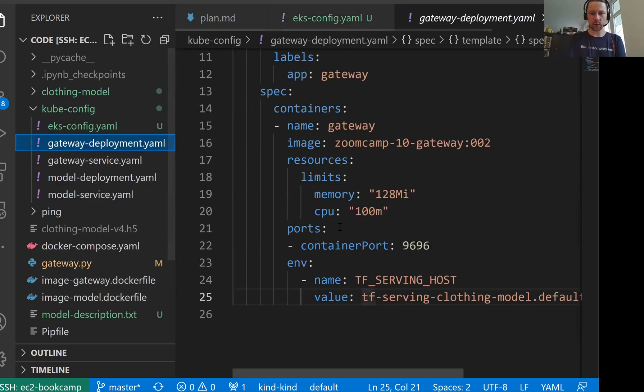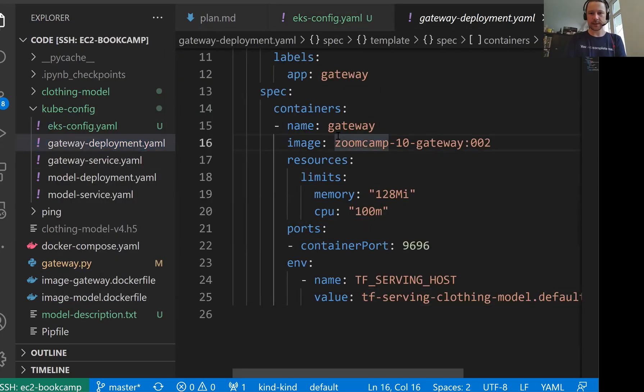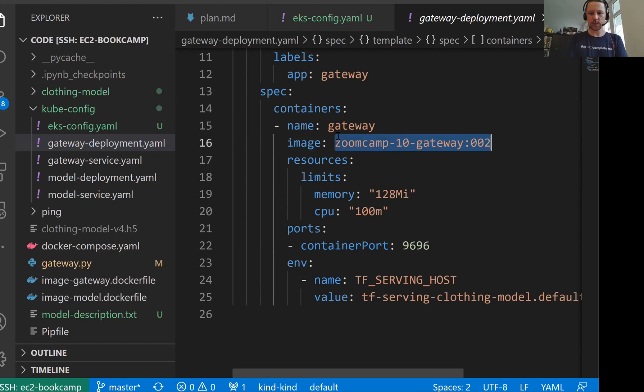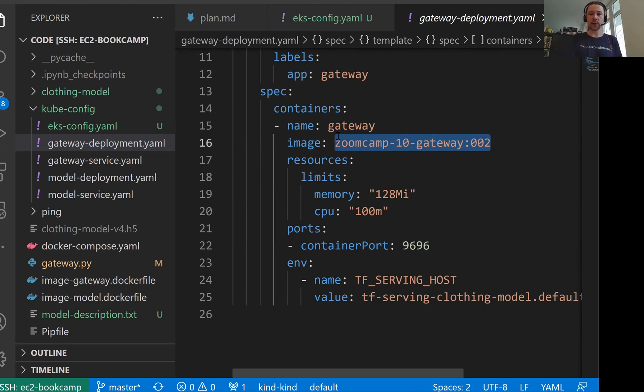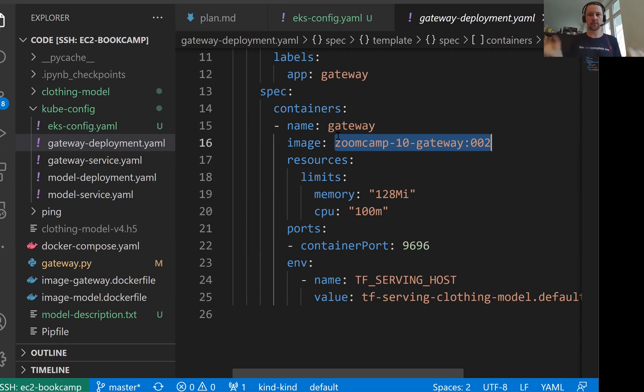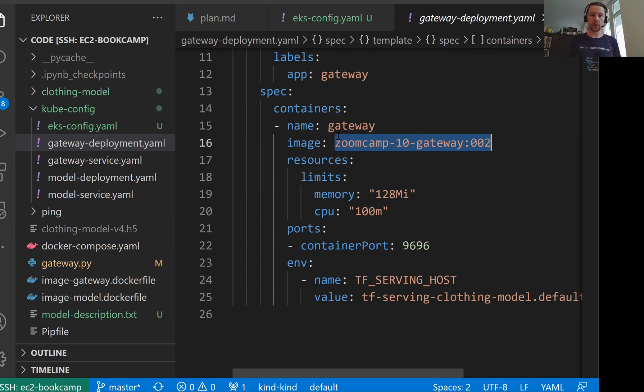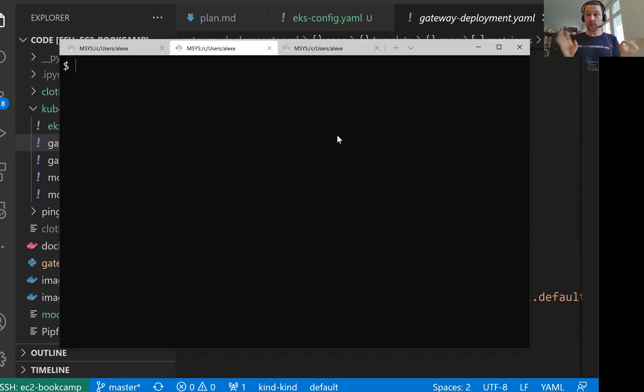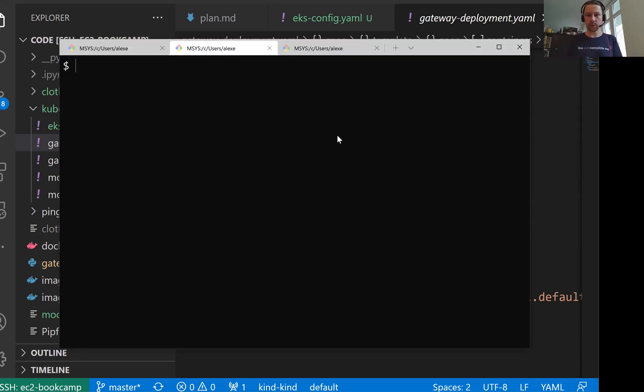For gateway deployment, this is the image we used, and this is a local image. So now we need to take these local images and publish them to ECR. ECR, if you remember, this is container registry for AWS. If we want to use our images, they need to be either publicly available through Docker Hub, or we need to put them to our ECR. So we will put them to our ECR.